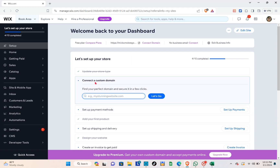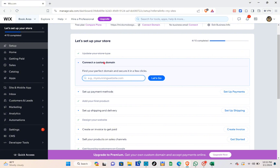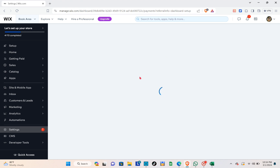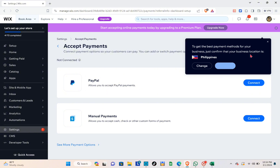Click on 'Set Up Payment Methods'. You can also connect a custom domain if you want. Click on the 'Set Up Payments' button on the right side of the screen. Once you've done that, wait for a few seconds and you'll be able to see the payments setup page.